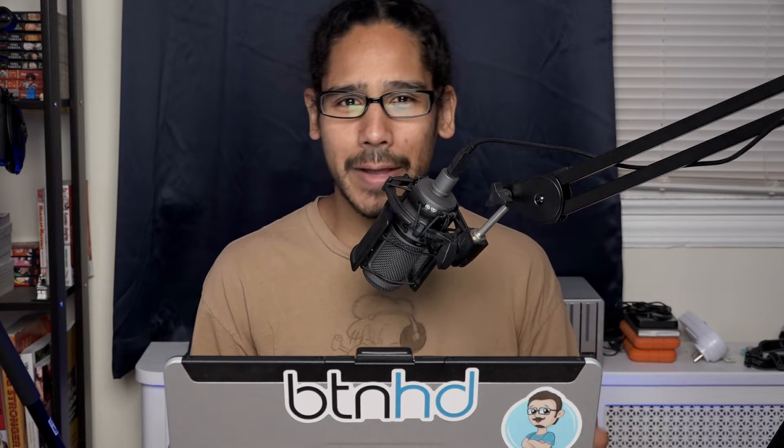In the last video we did the installation and configuration of our CA server, and today is all about your web enrollment, so let's get right into it.